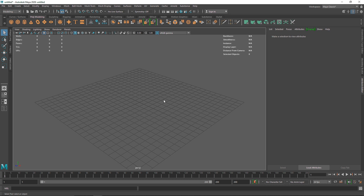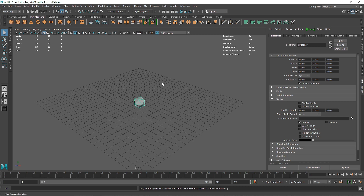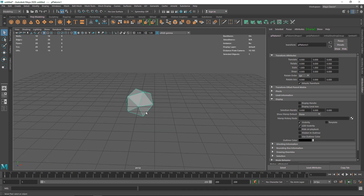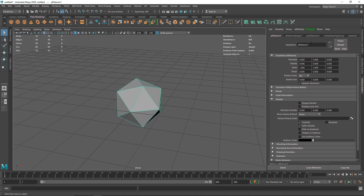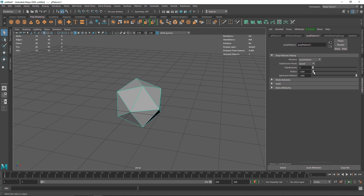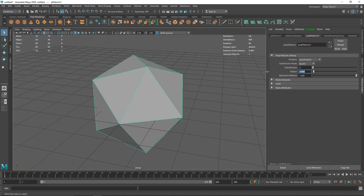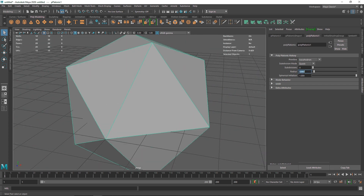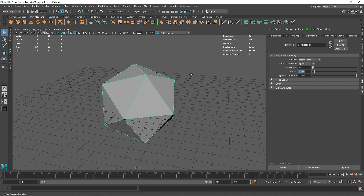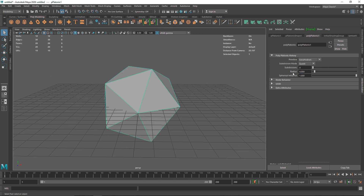This time we are going to take a simple primitive and go through with it. Let's take a platonic — you can take any primitive you want. I'm going to take a simple platonic and go to the poly platonic menu. From here I'm going to increase the radius to somewhere like two, maybe three, four — I think four looks pretty good.